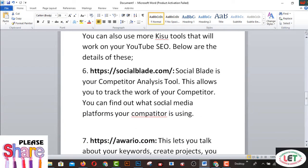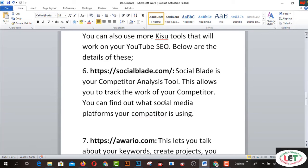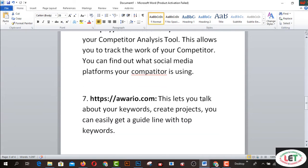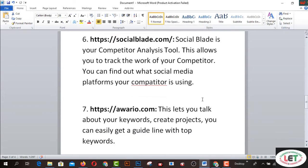Number six is SocialBlade.com. SocialBlade provides your competitor's analytics channel. This allows you to track the growth of your competitors. You can find out what social media platforms your competitor is using. I strongly recommend you use SocialBlade.com — it is free.